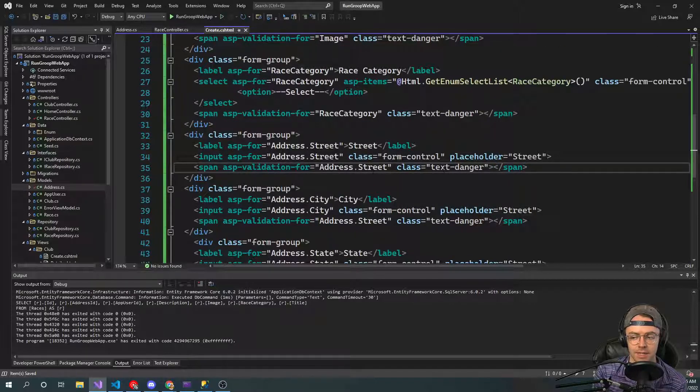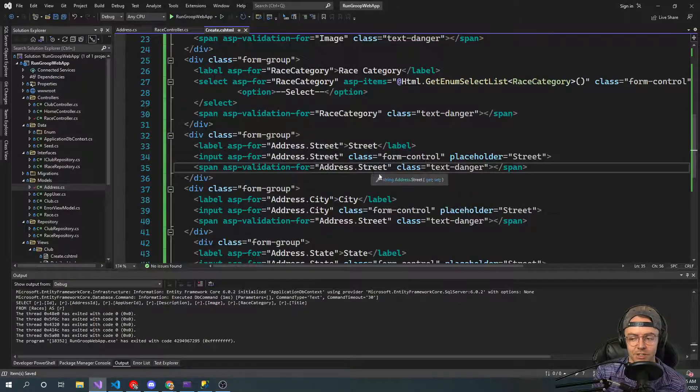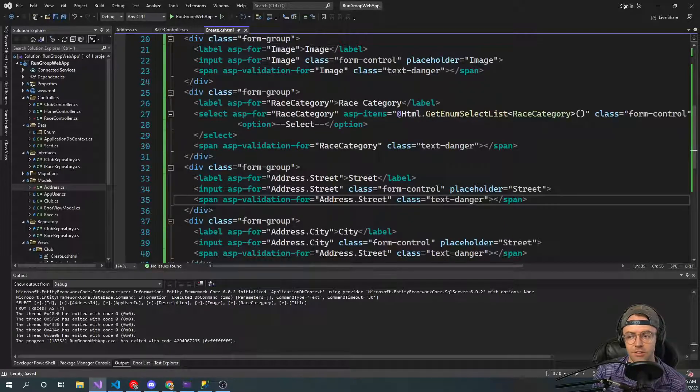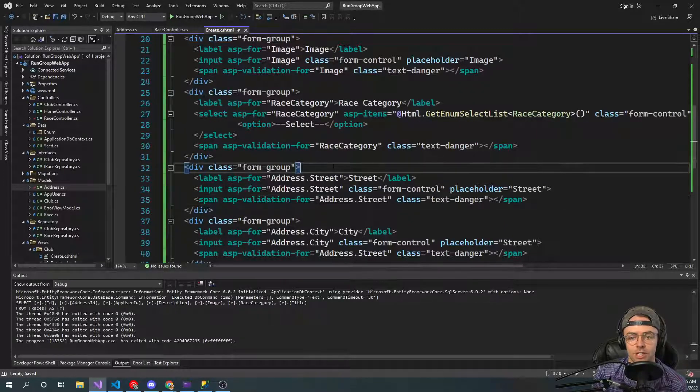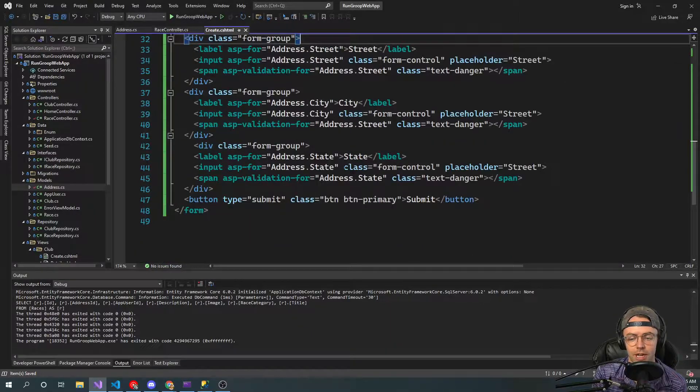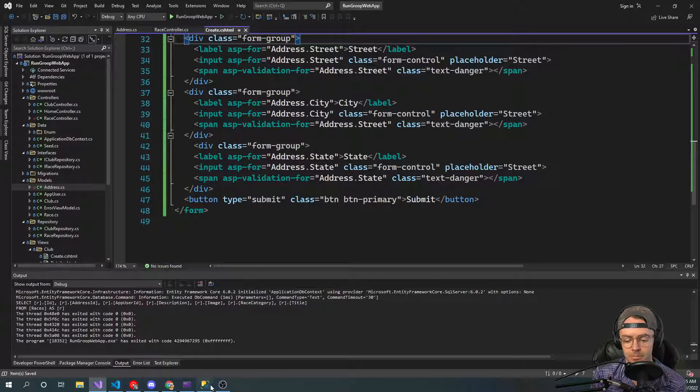And if, say, for instance, we submit an address and it doesn't meet the requirements of an address, it will show a model state validation error. But anyway, that's going to be the video for today.